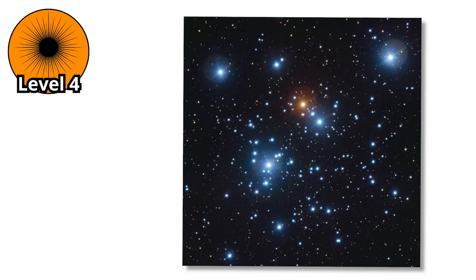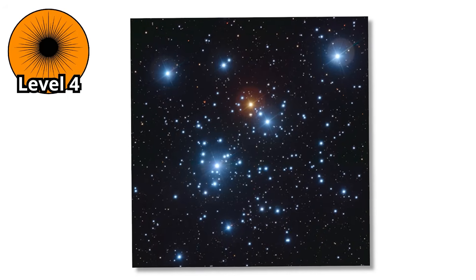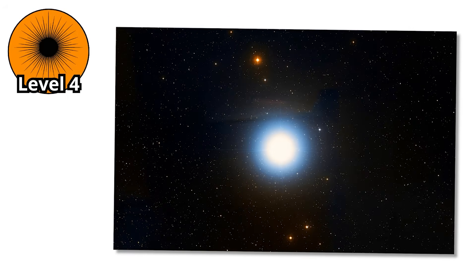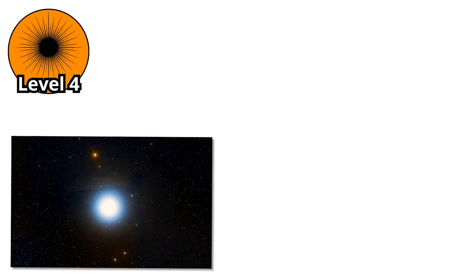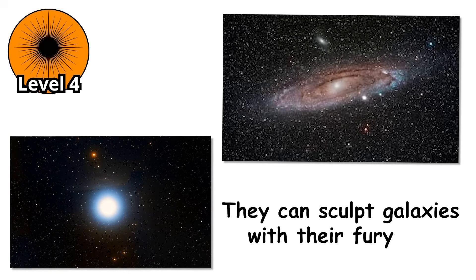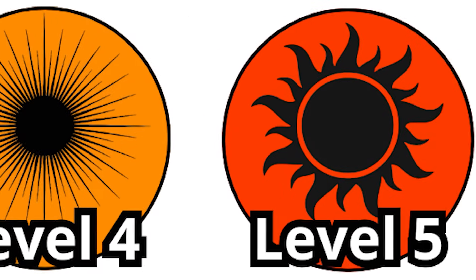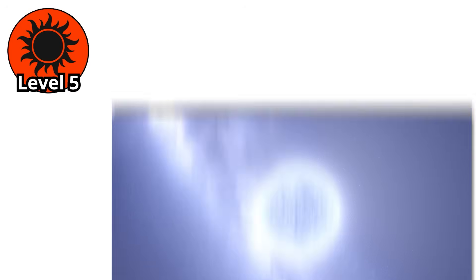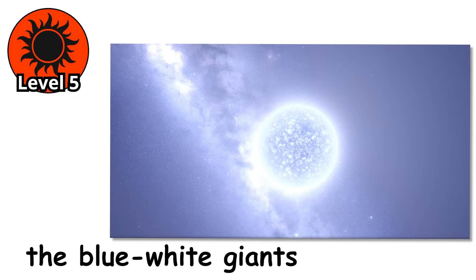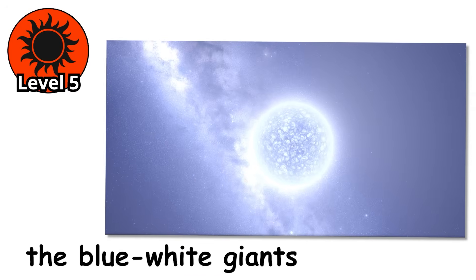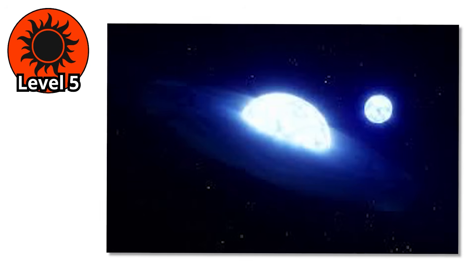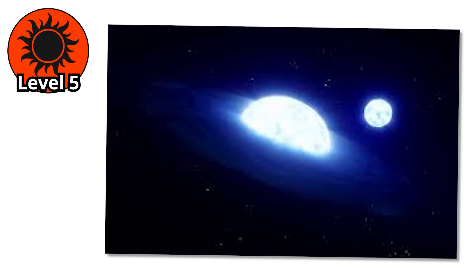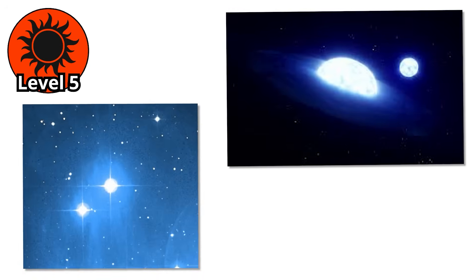And beyond them, waiting in the wings, are stars even more ferocious. The B-type giants, so hot and powerful that they can sculpt galaxies with their fury. Level 5. Now we're entering the realm of the blue-white giants, the B-type stars. If the A-stars dazzled us with brilliance, B-stars overwhelm us with raw power.